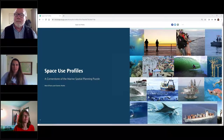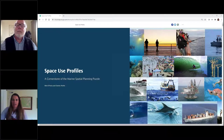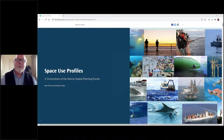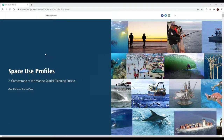Thanks for the opportunity. I'm going to turn off my camera and get started, and I'll turn the controls over to Charlie halfway through. Thanks for this opportunity to present on our space use profiles work. When I began my career at NOAA about 15 years ago, I started working with Charlie and Lauren at the MPA Center, and Charlie was already promoting ocean uses as an essential piece of the marine planning puzzle.